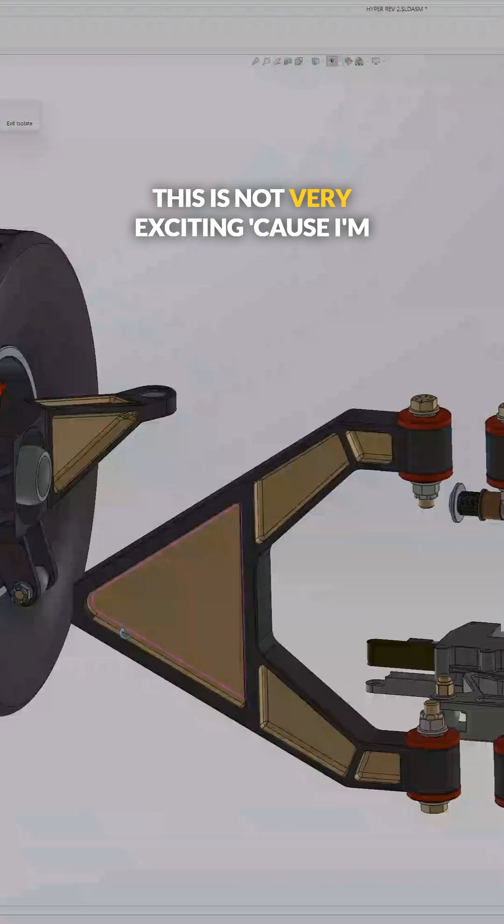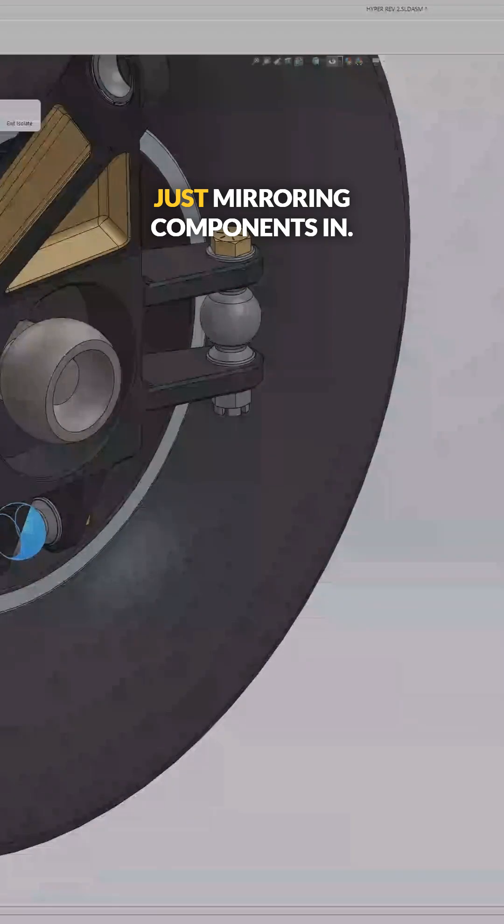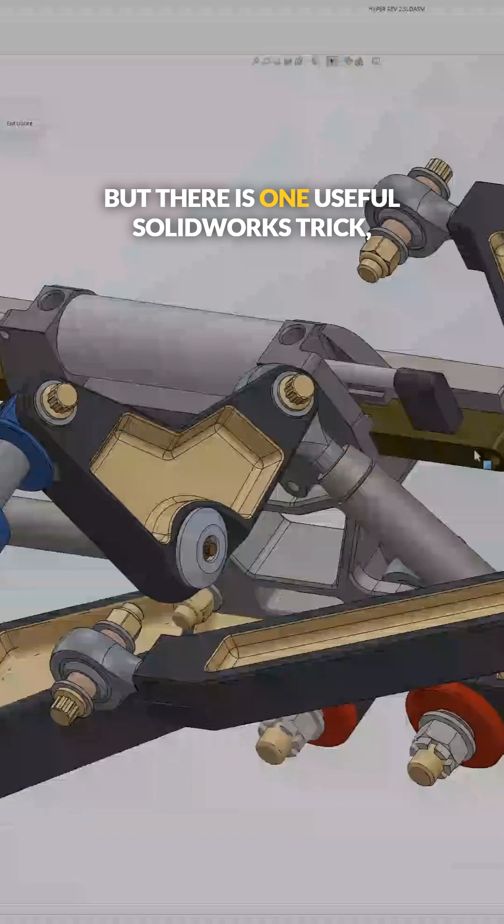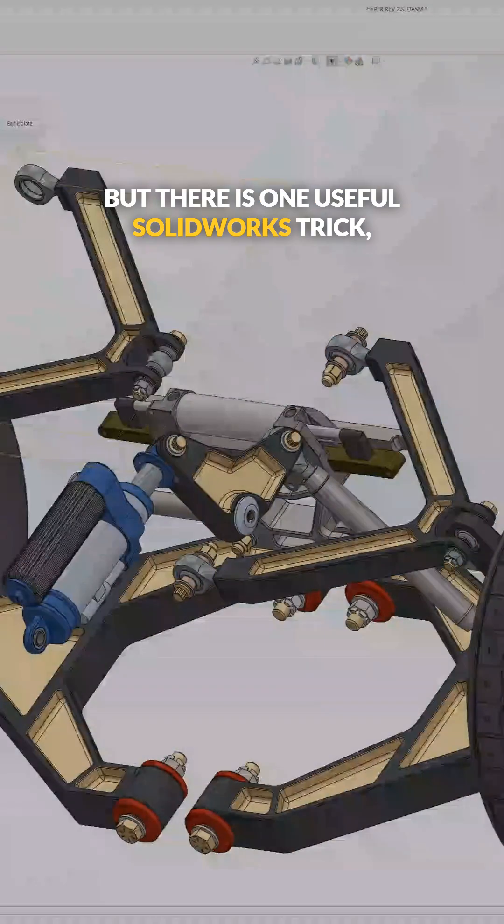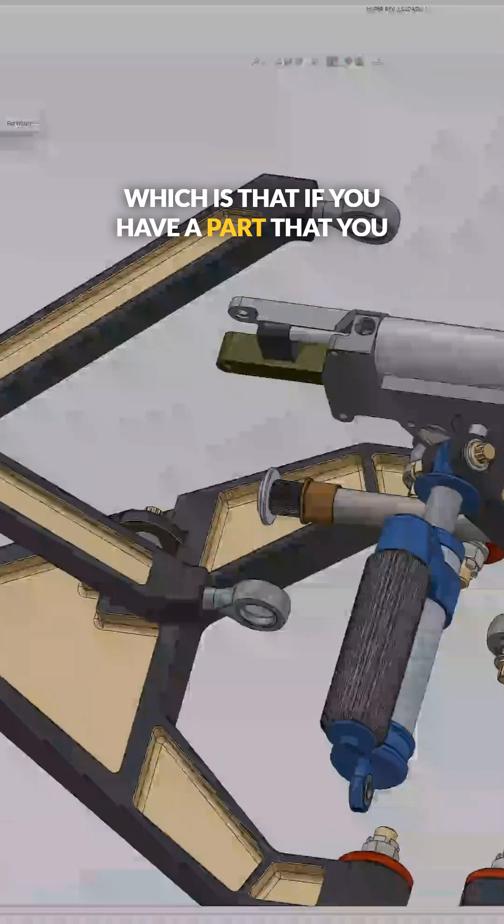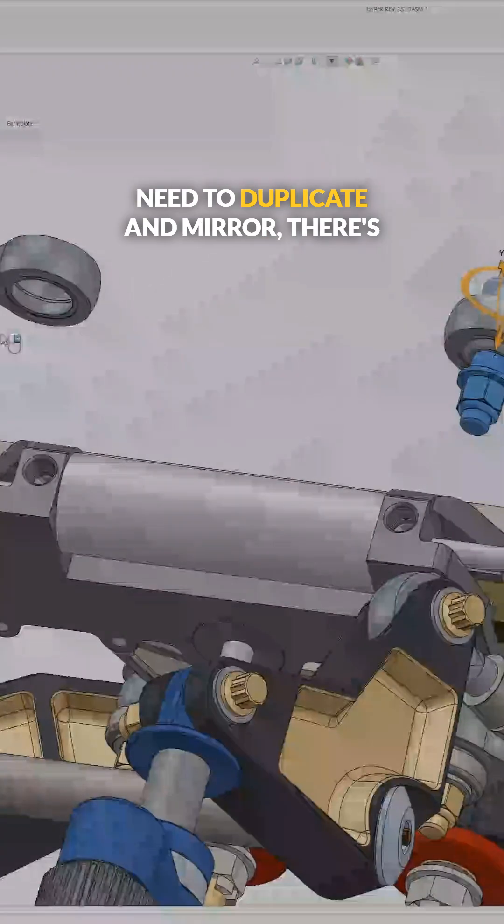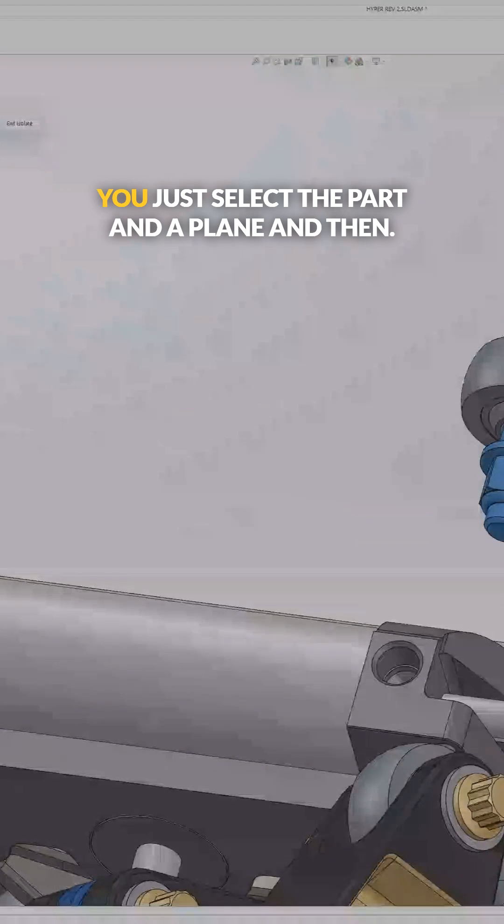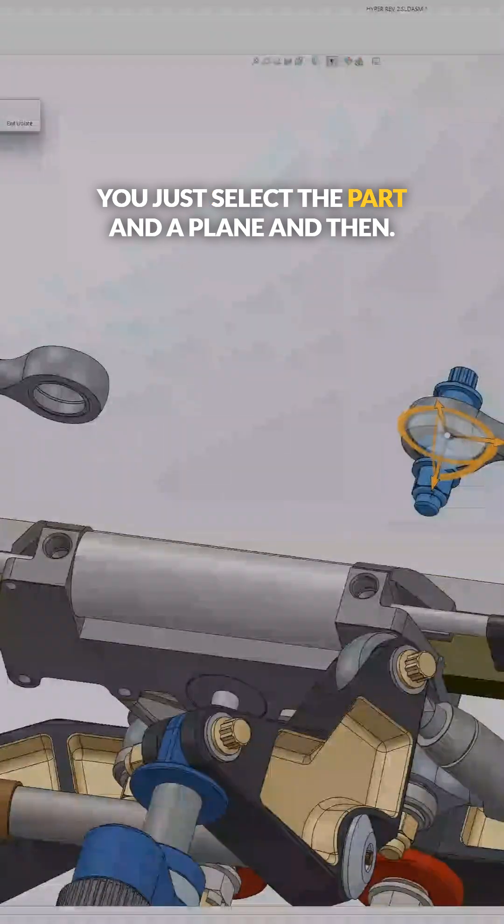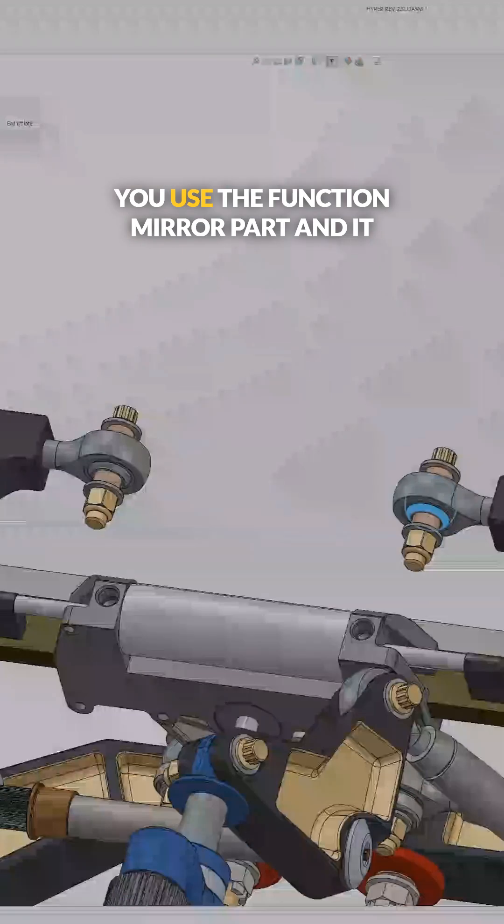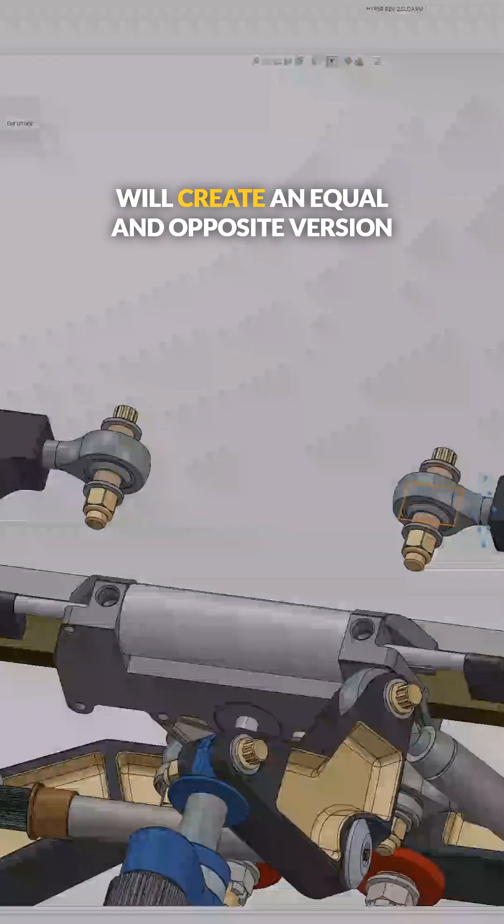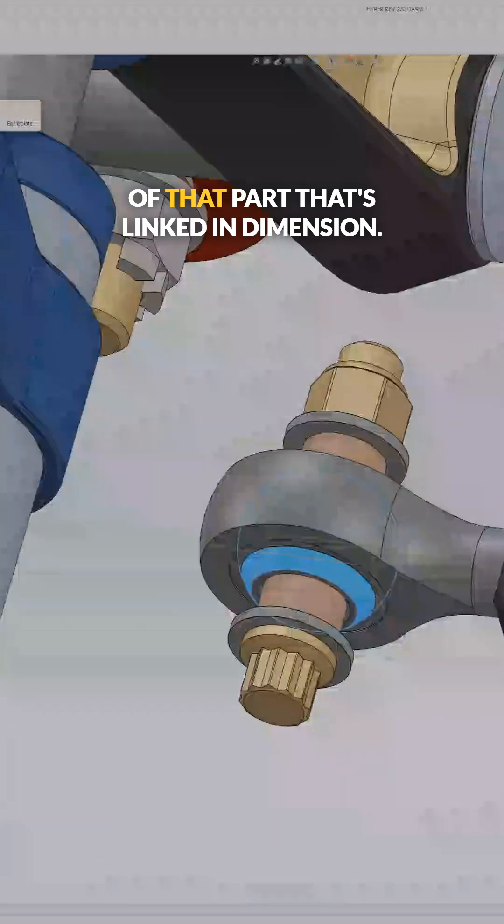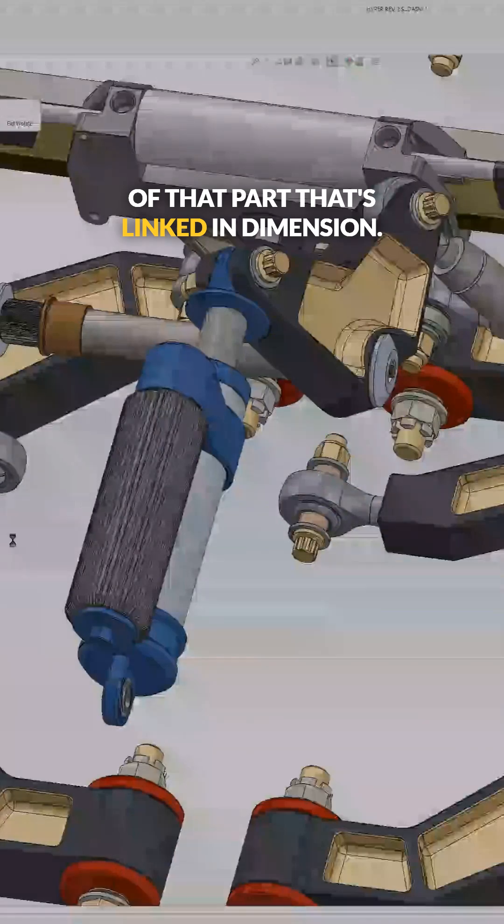It's not very exciting because I'm just mirroring components in, but there's one useful SOLIDWORKS trick, which is that if you have a part that you need to duplicate and mirror, there's a function for that. You just select the part and a plane, and then you use the function mirror part, and it will create an equal and opposite version of that part that's linked in dimension.